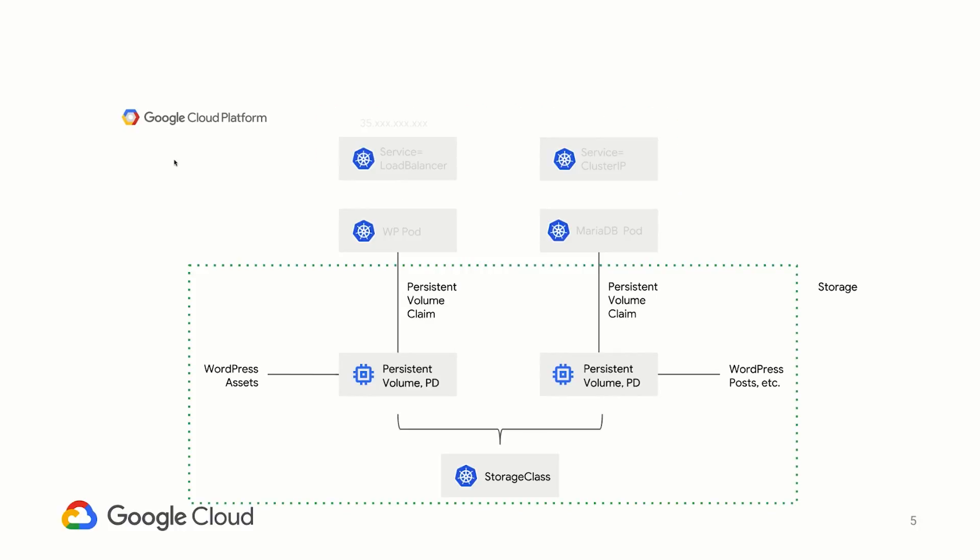This is where we want to focus our demo today. Both of these pods require state. WordPress needs to store assets in its file system, and MariaDB stores post and user data. So we have a storage class that defines the type of persistent volume that each pod will get. In our case here, we will want to create a storage class for the regional persistent disk. Each pod will then have a persistent volume claim for the respective persistent volumes.